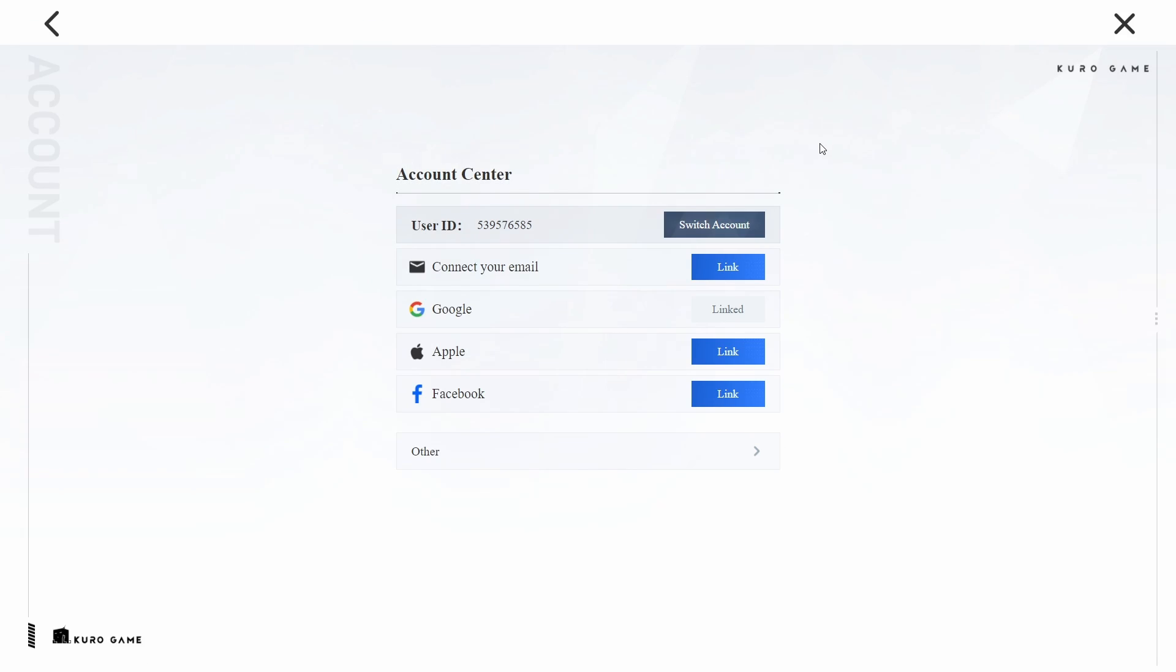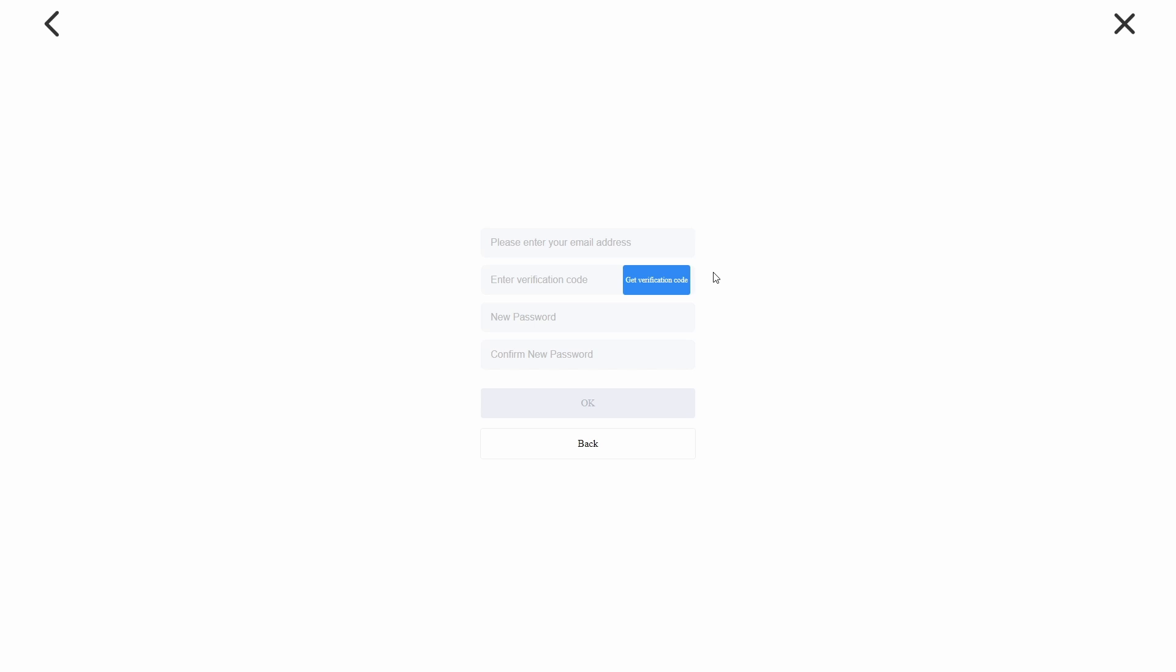In the User Center, you'll see the option to connect your email. Click on Link if you haven't connected an email before, or Change if you're updating your email address.